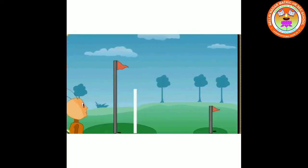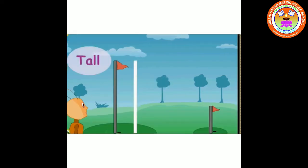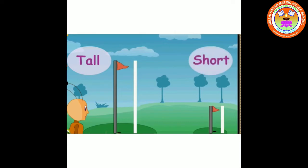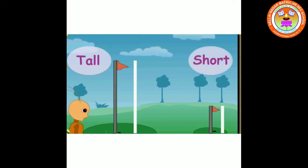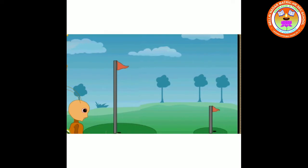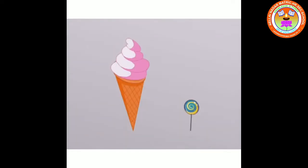Tall flag, short flag. Tall ice cream, short lollipop.